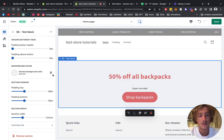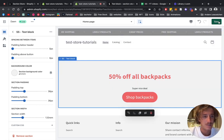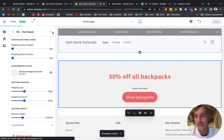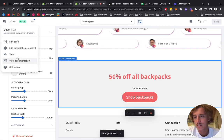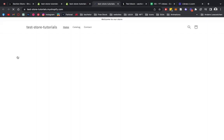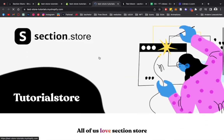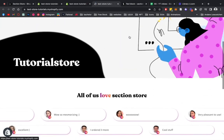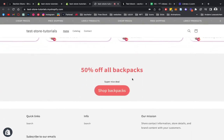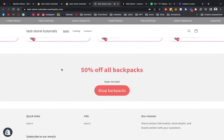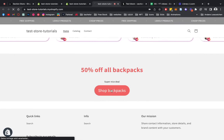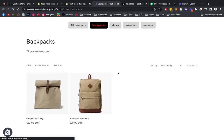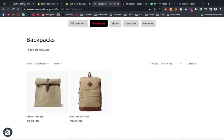Yeah, that looks good. The width of the whole section is changeable as well, but you can just play around and customize it to your liking. Let's save it all up and have a look at it in our live store. Scroll down and here we have our section — super easy to install and build. Let's check if the collection link is actually working; we click on it and get redirected to our backpacks page.